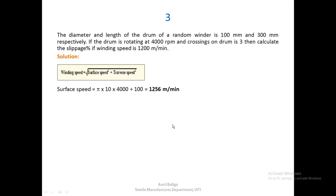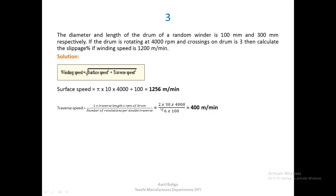Traverse speed is calculated as 2Ln/s: 2 × traverse length (30 cm) × 4000 rpm of drum divided by traverse ratio (s = 2 × 3 = 6), then divided by 100 to convert centimeters per minute to meters per minute. The traverse speed is 400 meters per minute. Both surface and traverse speeds must be in the same units when calculating winding speed.